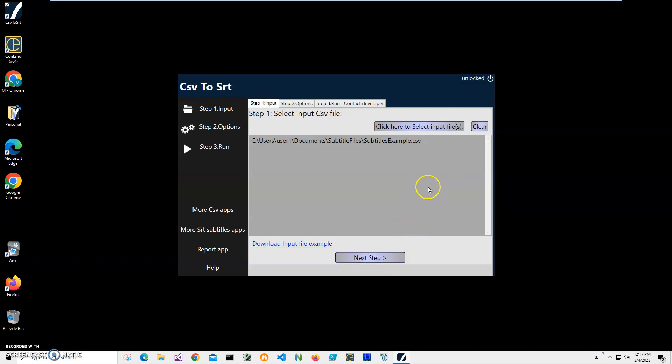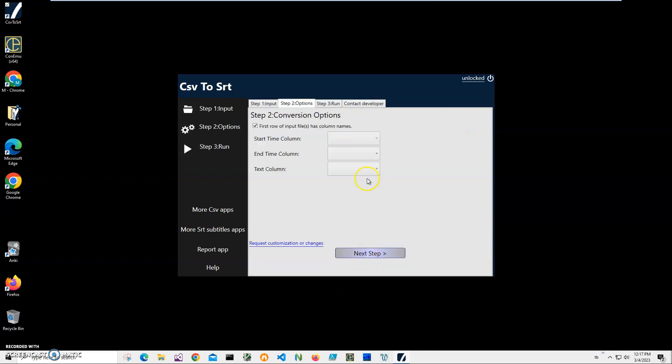I can select multiple files and convert multiple files if I want to. So I selected my one file, and I click on Next Step.